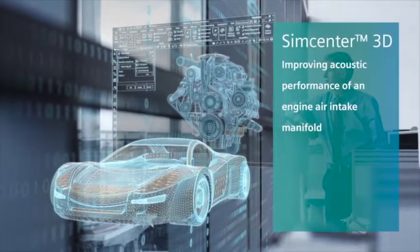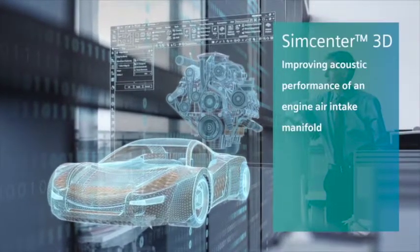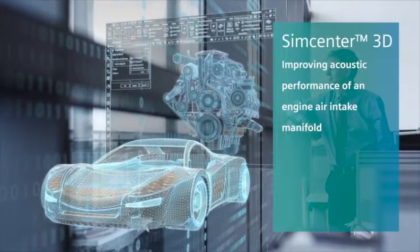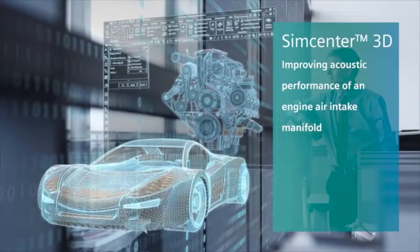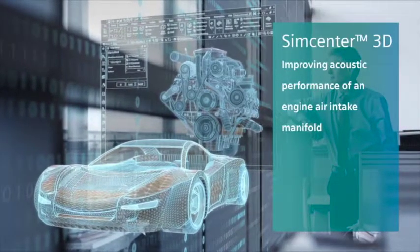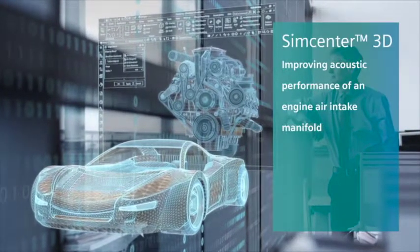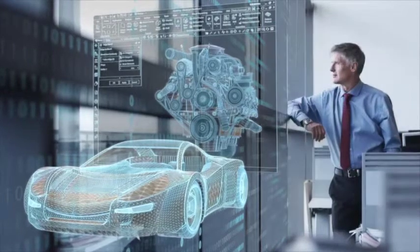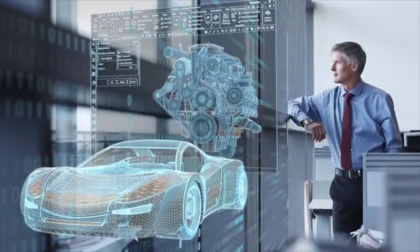Simcenter 3D can help automakers achieve quieter, smoother vehicles using simulation for noise, vibration, and harshness, otherwise referred to as NVH.